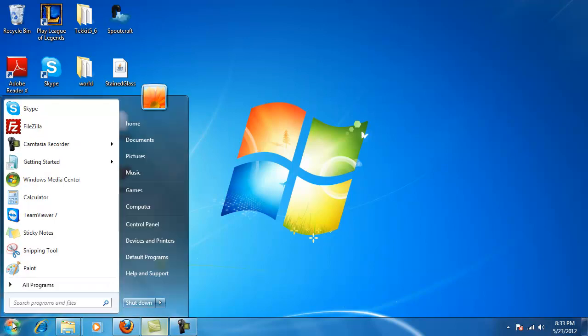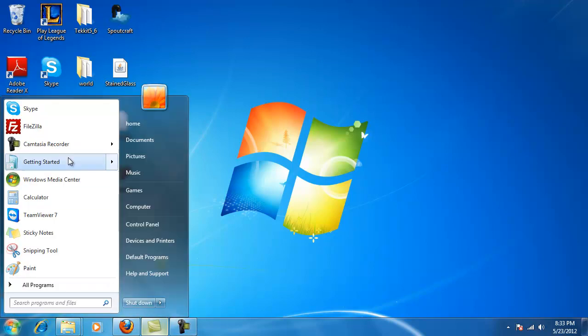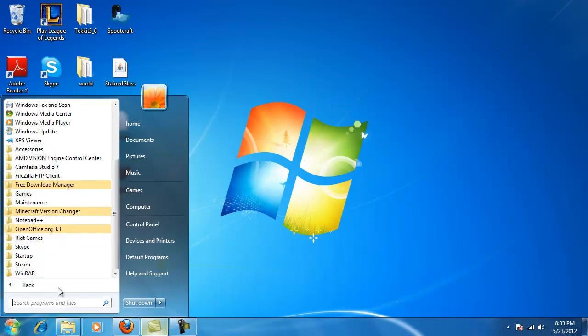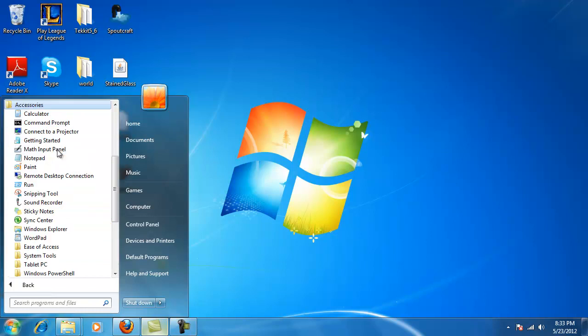Now what we're going to do is we're going to go to Start. You're going to notice I automatically have calculator brought up here, but you just might not. If it doesn't already pop up here, here's how you get to it: go to All Programs—it may also just be listed as Programs, either or. Now we're going to go up to Accessories.